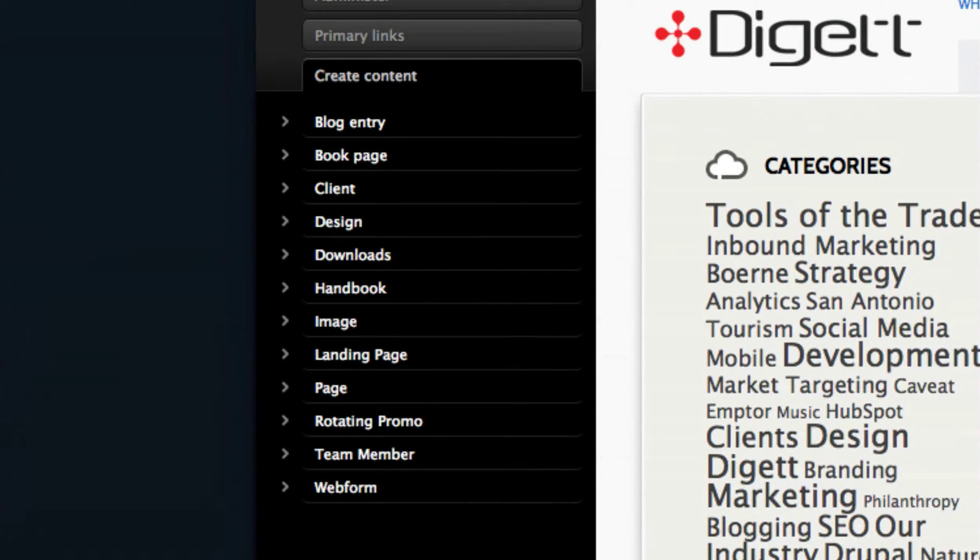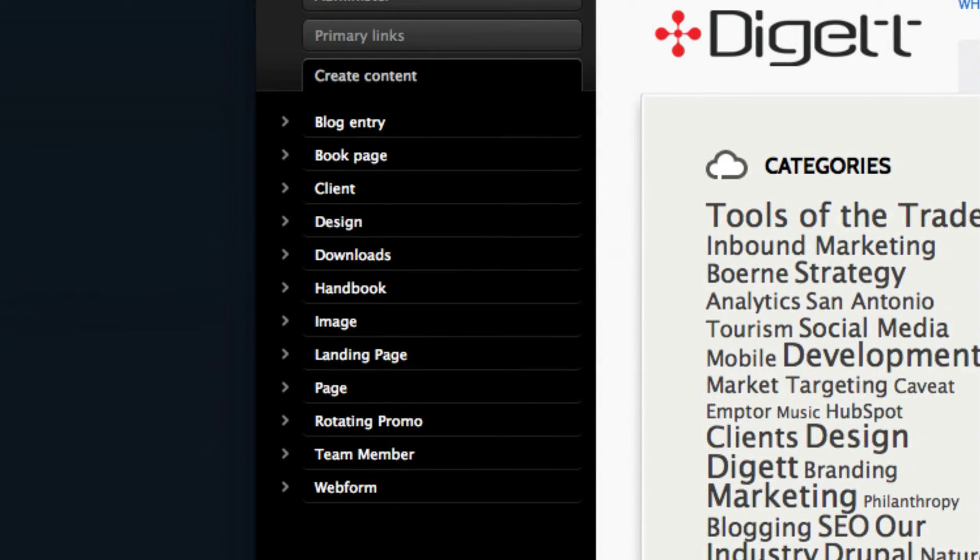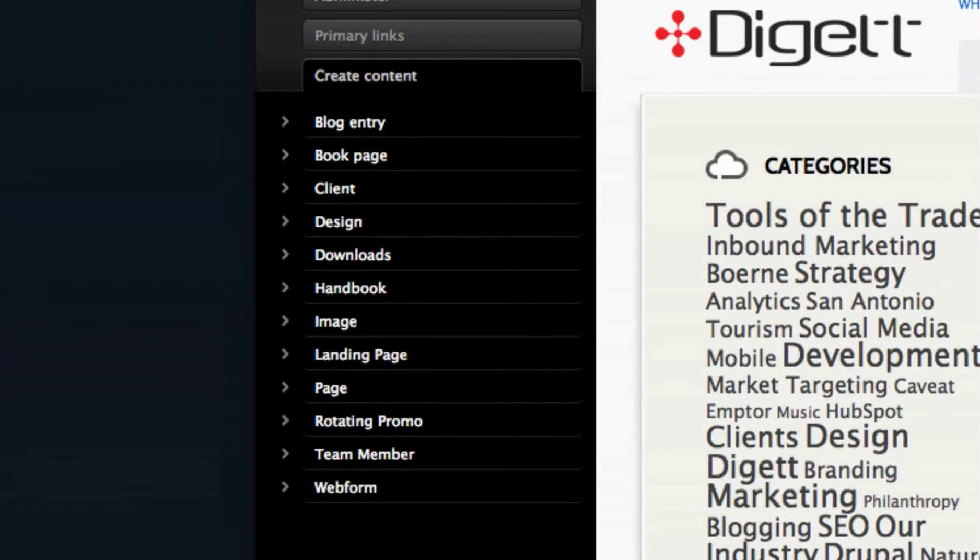Although your website likely has several content types, you will need to take the following basic steps to create any of the content on your website.